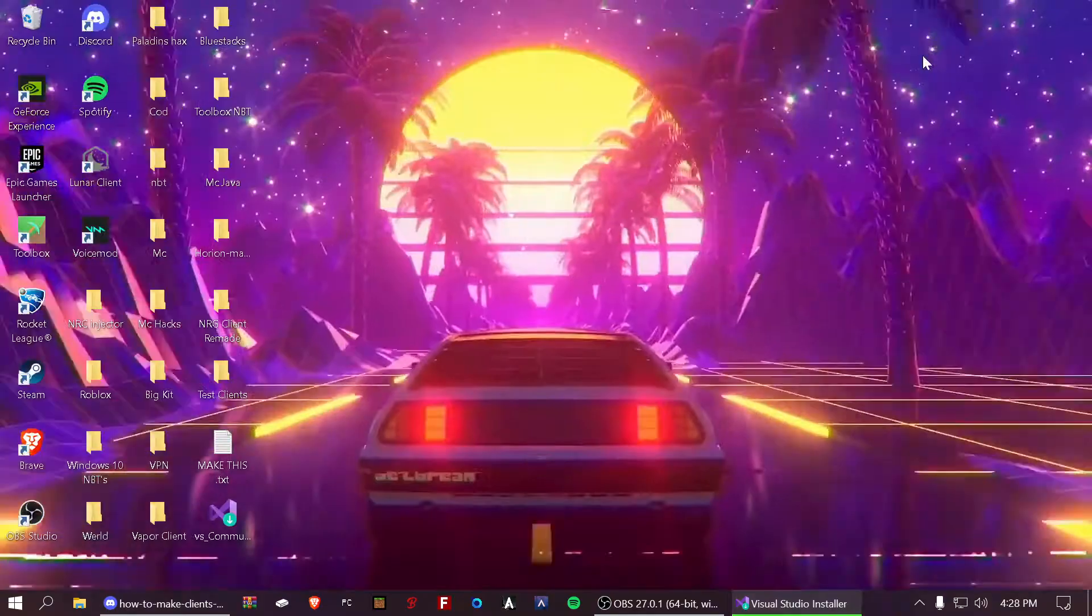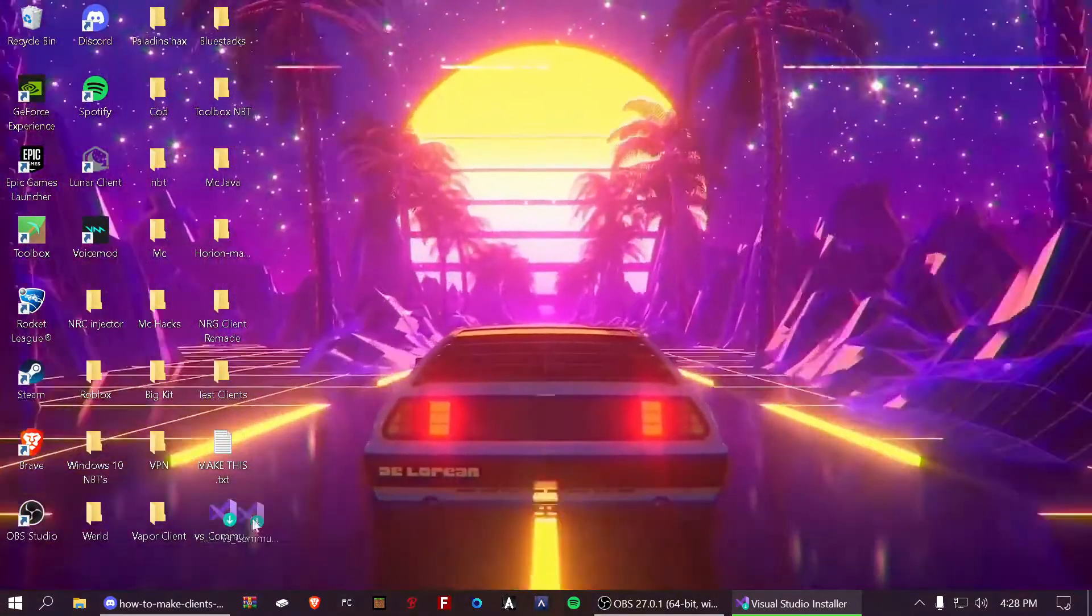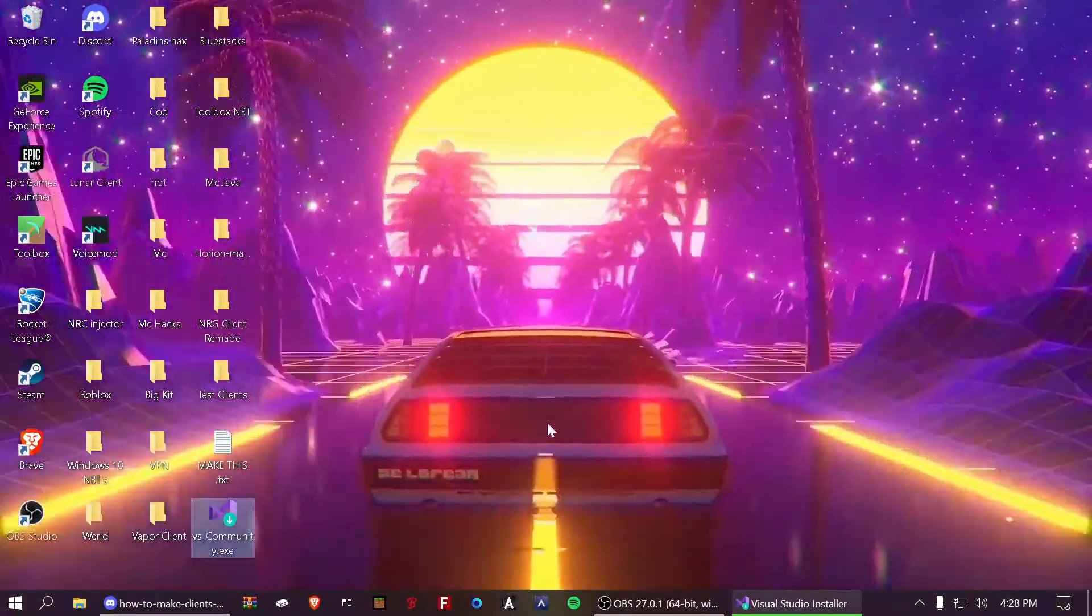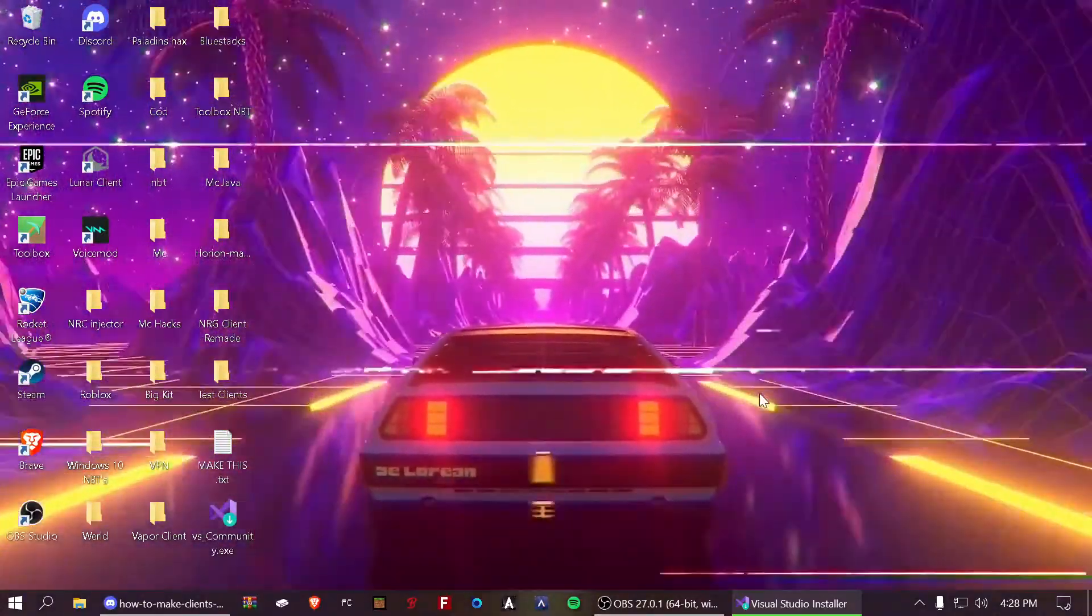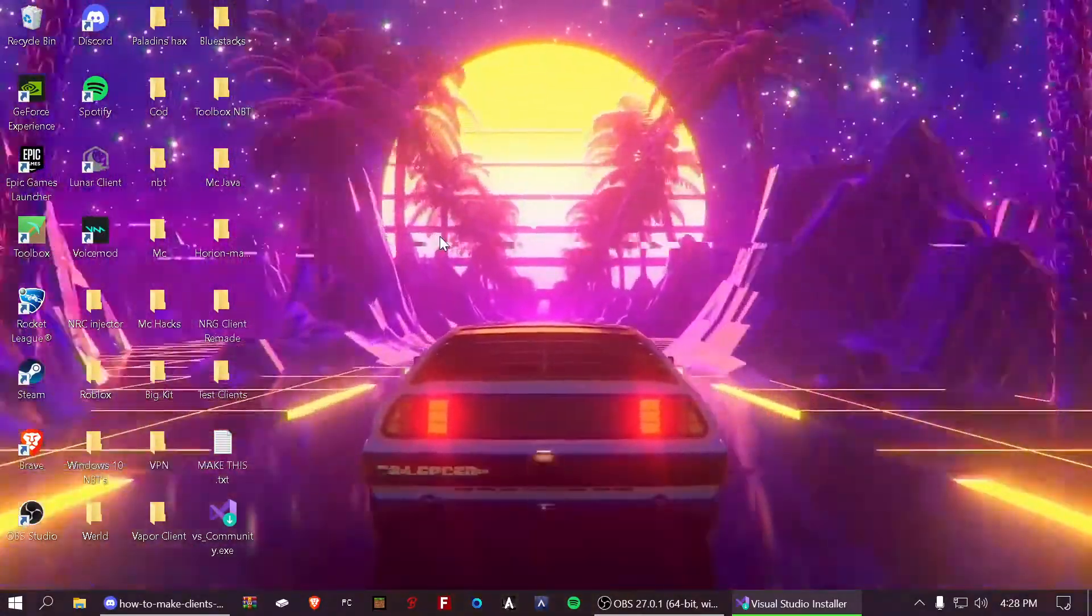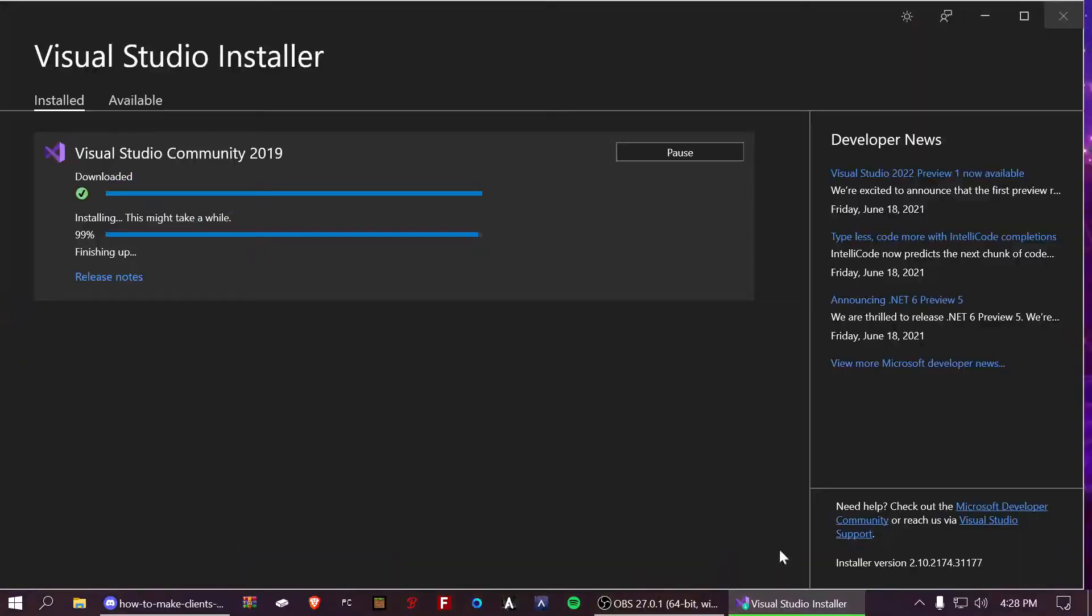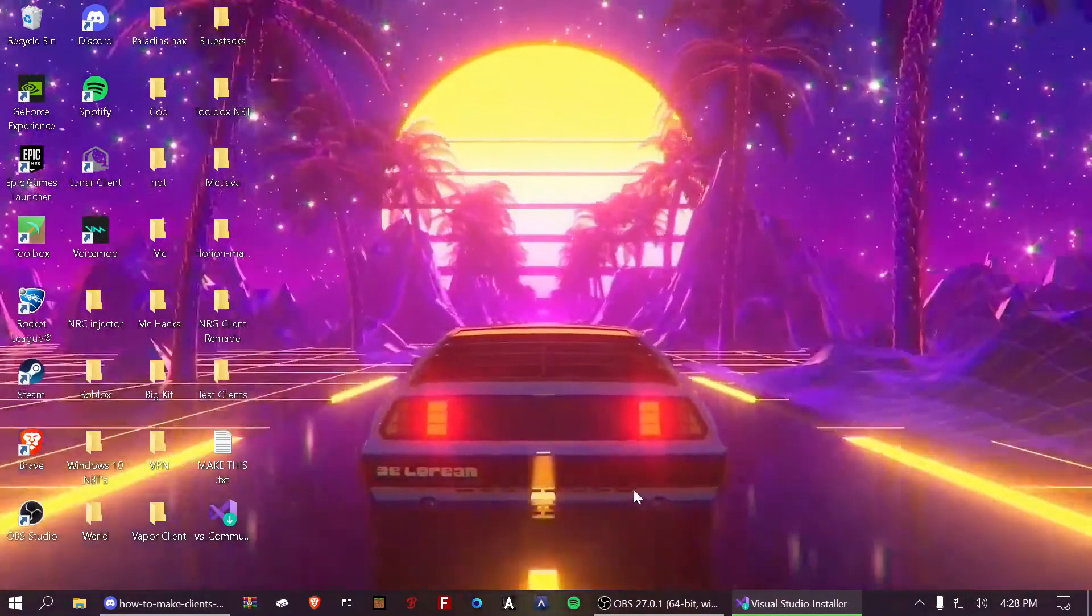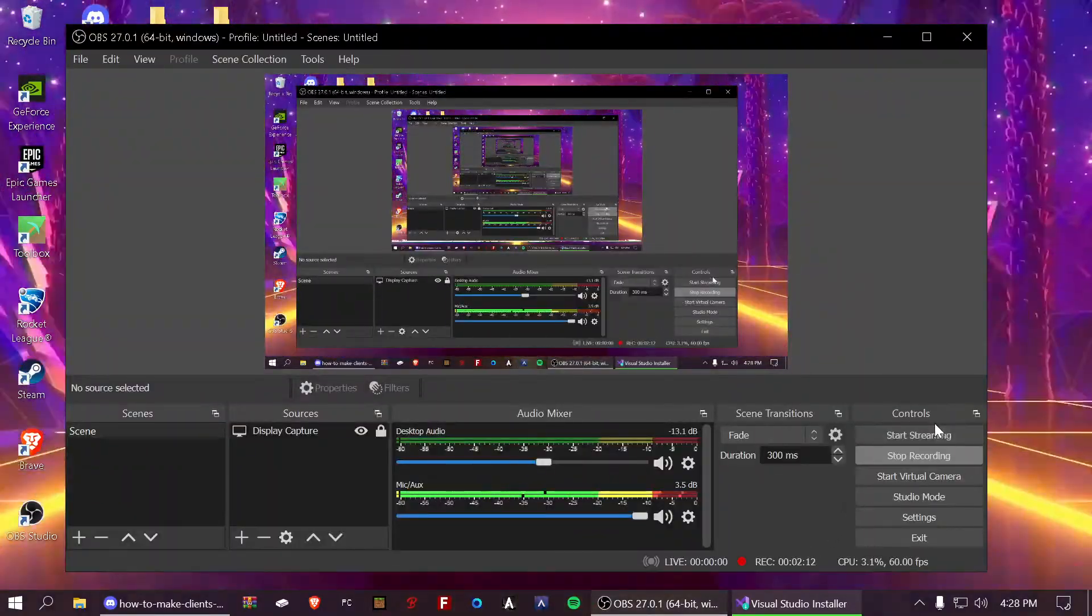Then, once you're finished, you can open up Minecraft and you can open up different stuff. You can open up your clients. You can inject them. Everything should work. If you have any issues, just message me over Discord. Thank you guys so much for watching and I'll see you guys in the next one. Peace.